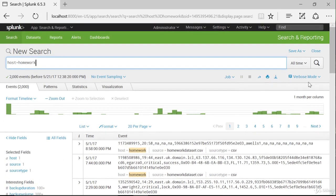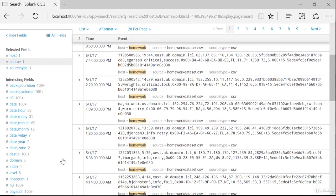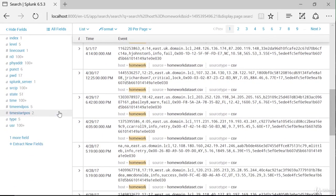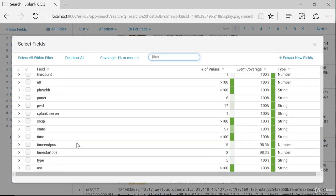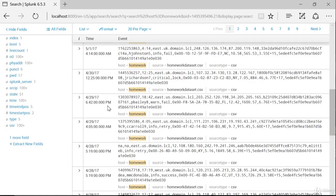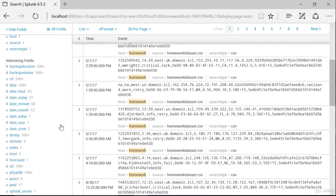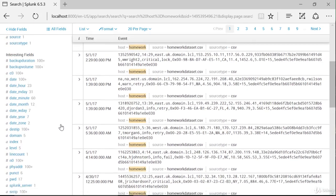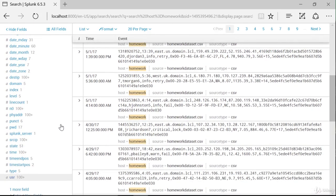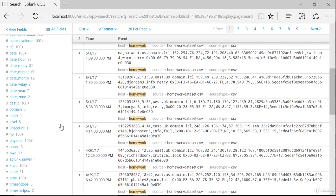And here are our search modes. Right now it is in verbose mode because I've only specified a host. So Splunk is thinking this person doesn't know what fields are in this data, so it goes into verbose mode and tries to figure out all the fields that are available. The first 50 are listed here, and one more is available. Let's say that none of these fields that Splunk has found in verbose mode is a field that we want.